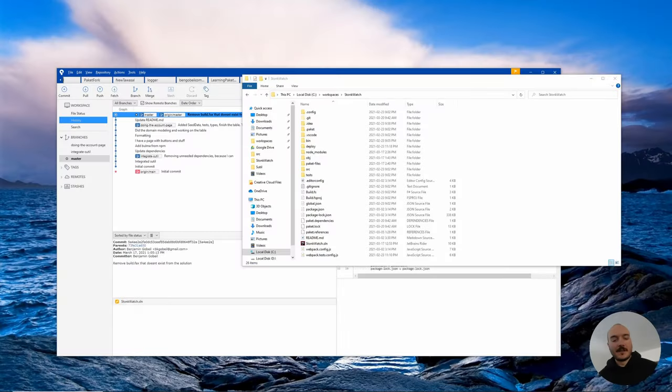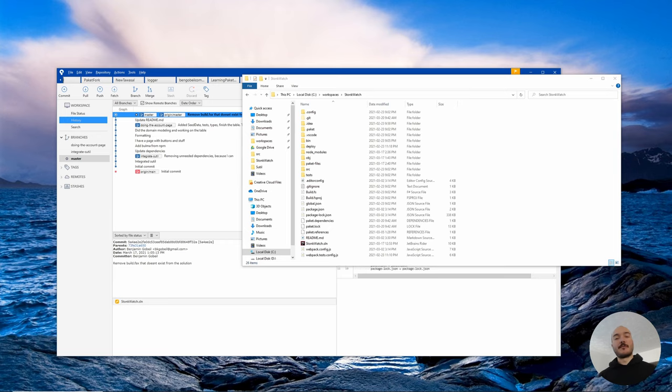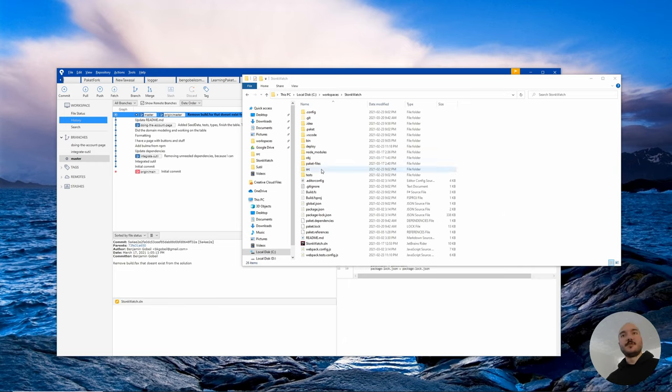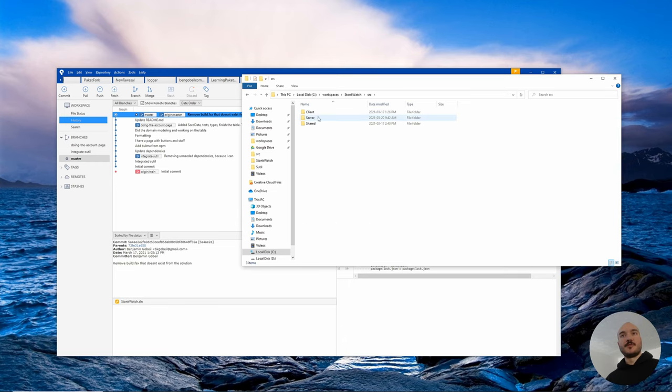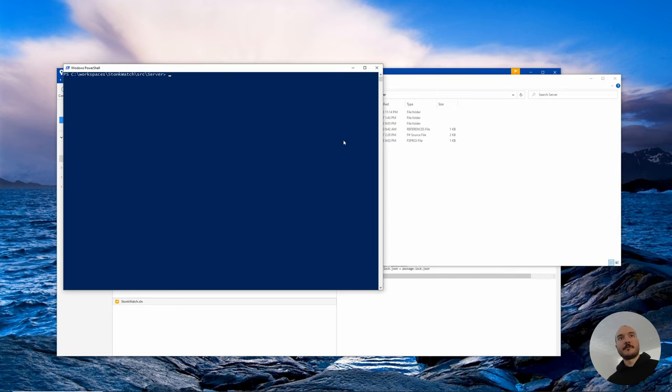All right, so welcome back. The only thing we're going to do in this video is swap out Giraffe with Falco. I explained earlier in the video why I want to do that. So let's go ahead and do that.